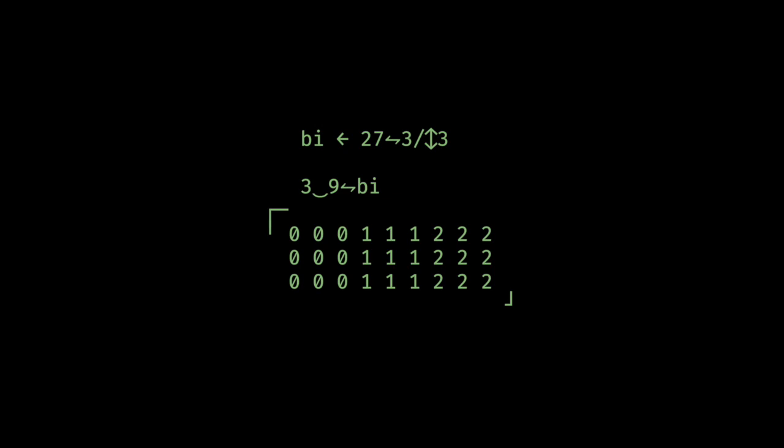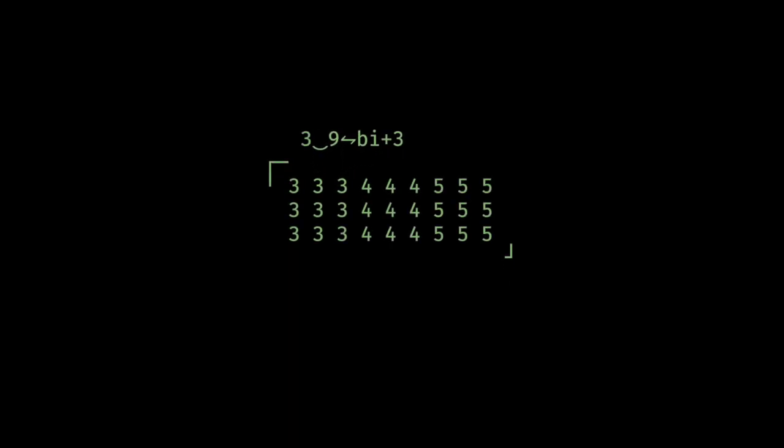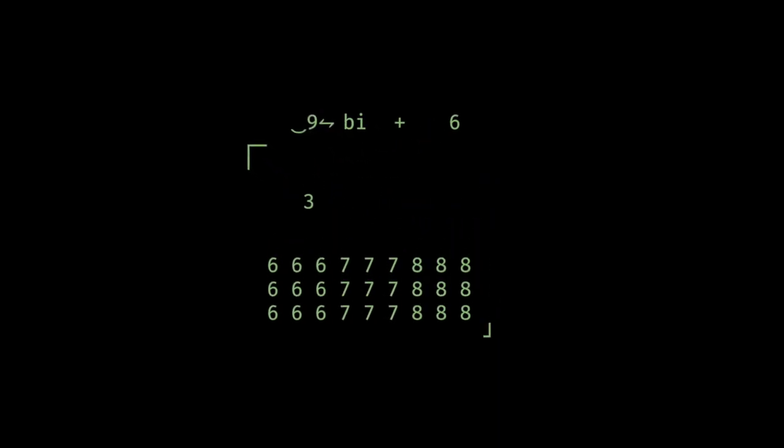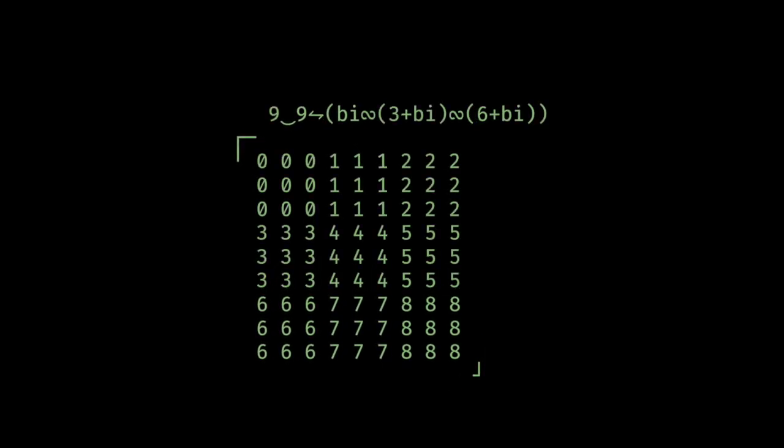Next, I do something similar to get the indices for the boxes. This creates indices for the first three boxes, and you can probably imagine how to extend this to get the indices for the other boxes. I just add three to the previous indices, and then I add six. And here we have all three layers of indices stacked on top of each other.